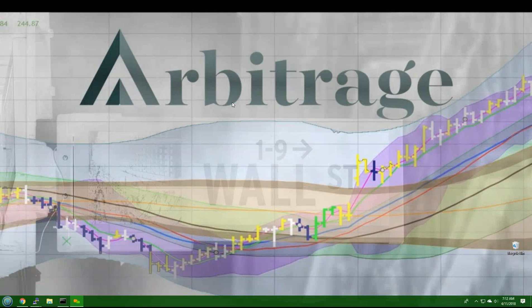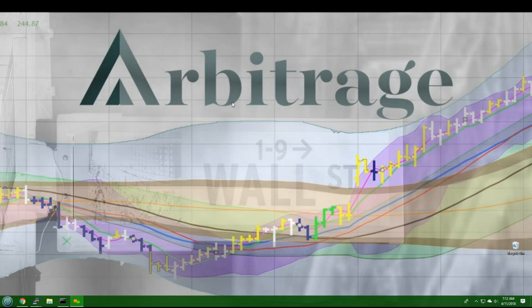Good morning, traders, and welcome to Arbitrage Trades Pick of the Day for April 11, 2018.